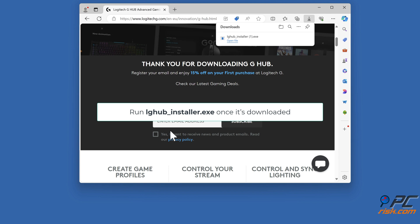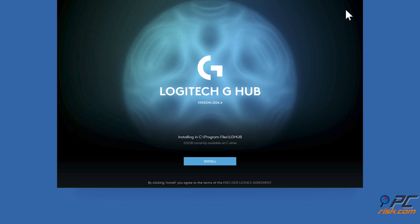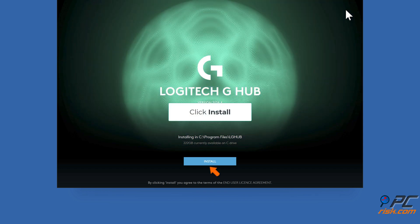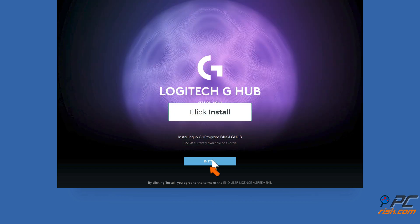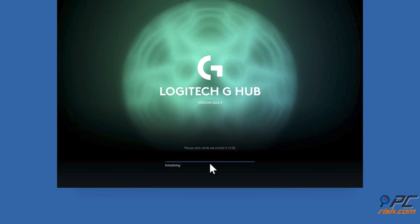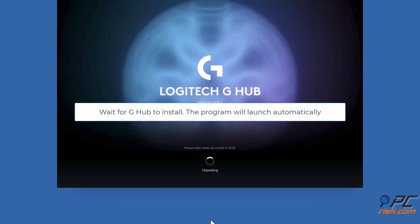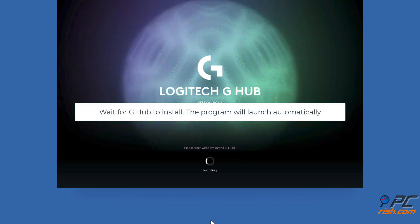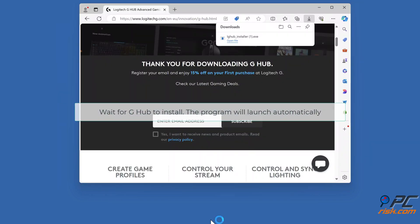Run LGHUB installer once it's downloaded. Click Install. Wait for G-Hub to install. The program will launch automatically.